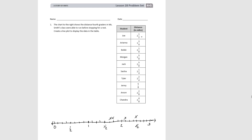Then we have Jack at 2 and 5 eighths — 1, 2, 3, 4, 5 — giving us 2 and 5 eighths. Then we have Sasha at 2 and 1 fourth. Now we already have someone at 2 and 1 fourth, so we're going to put the second X on top to show that we have 2 at that point. Then Tyler is 2 and 2 fourths, which is the same as 2 and a half, so we put the second X at 2 and a half.